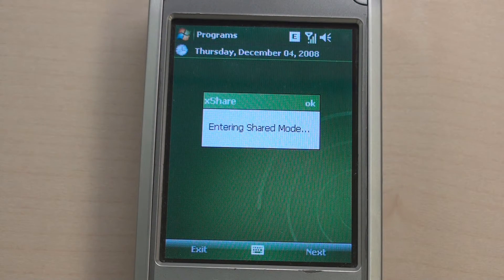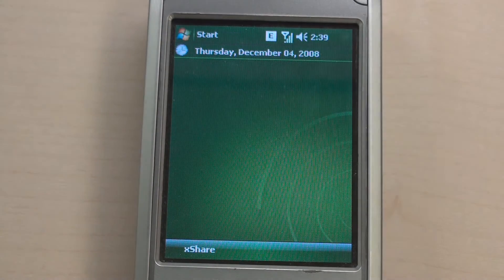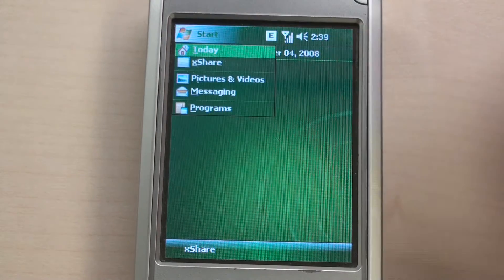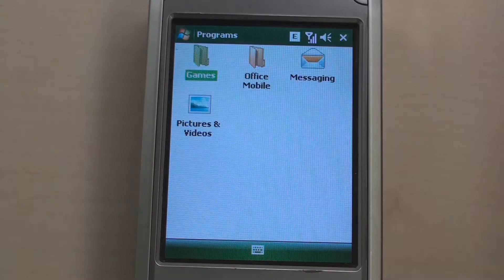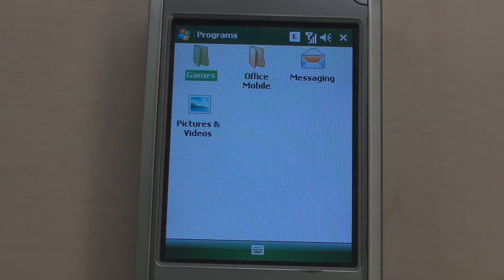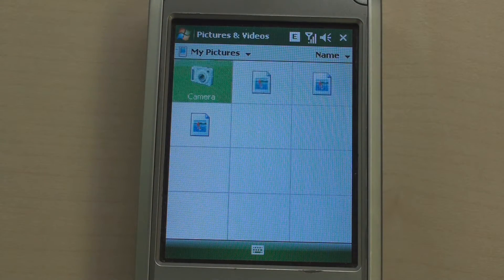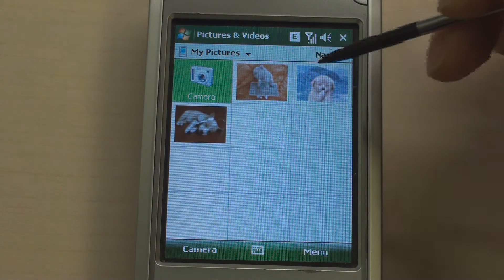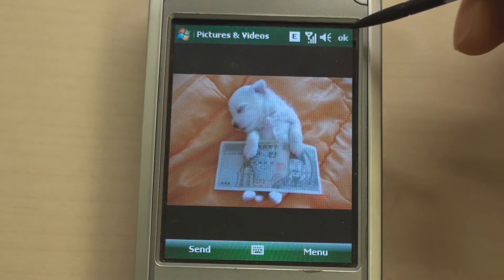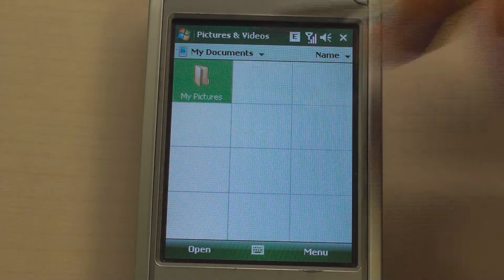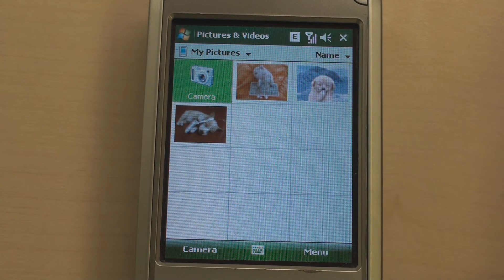Welcome to the Shared mode. As you can see, items on the Today screen are removed. XShare removes non-shared applications from the Start menu and Programs. You can see there are only two programs that we shared in the profile. Not just with applications — only shared data are shown and accessible. So I can't find the girls' photos.